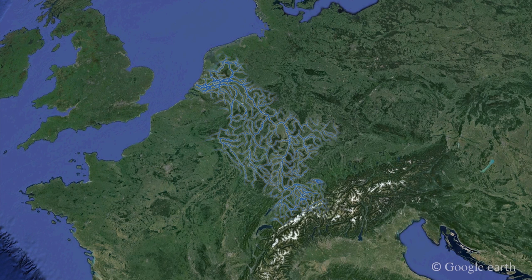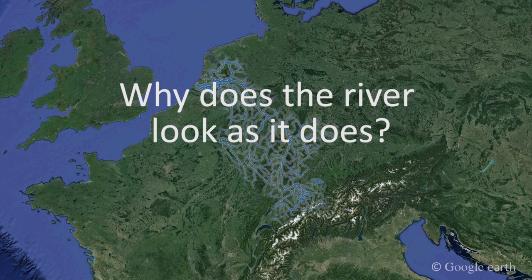A river system is a complex network composed of streams that drain Earth's land surface. The question we are addressing in this submodule on rivers is: why does the river look as it does?